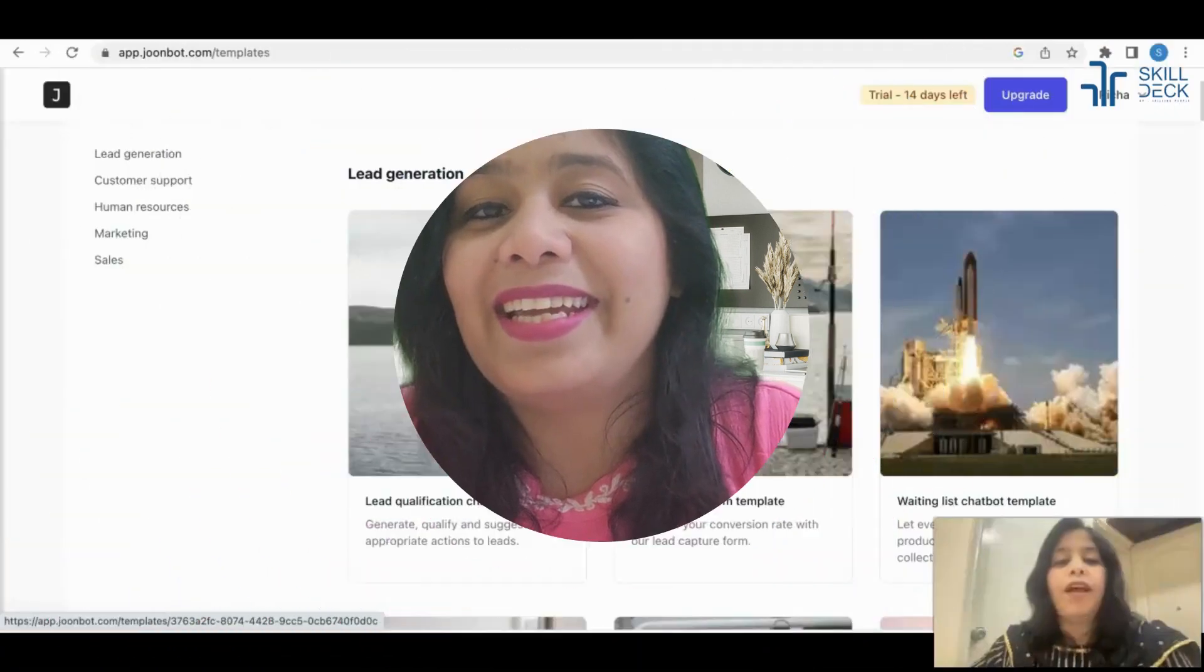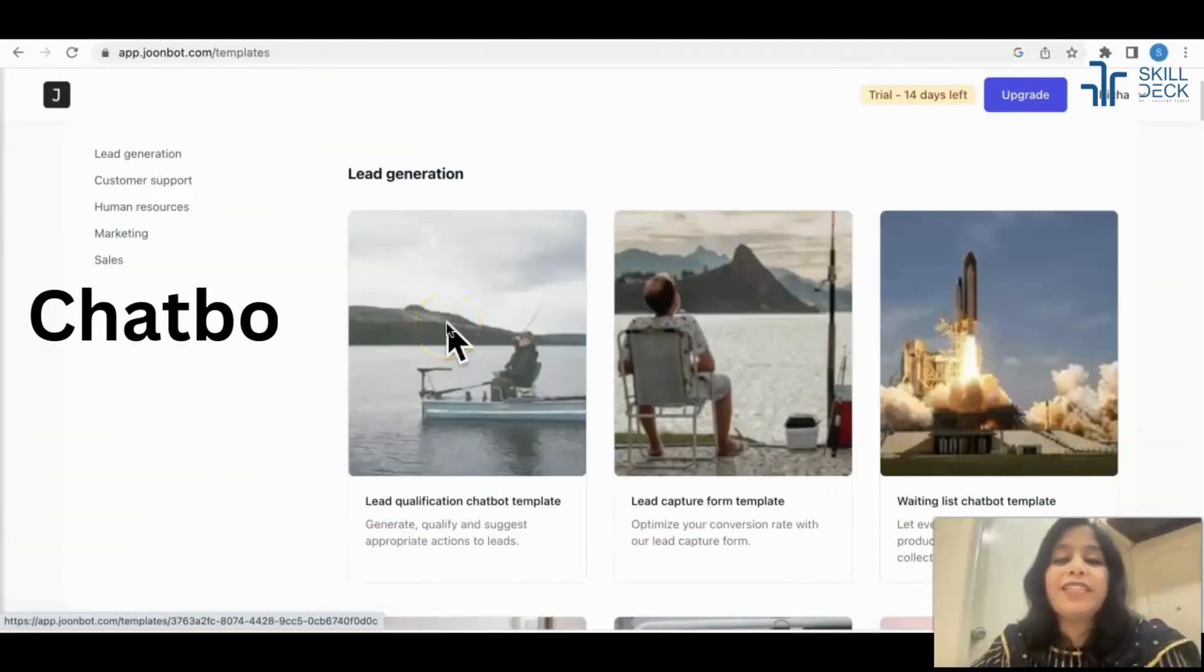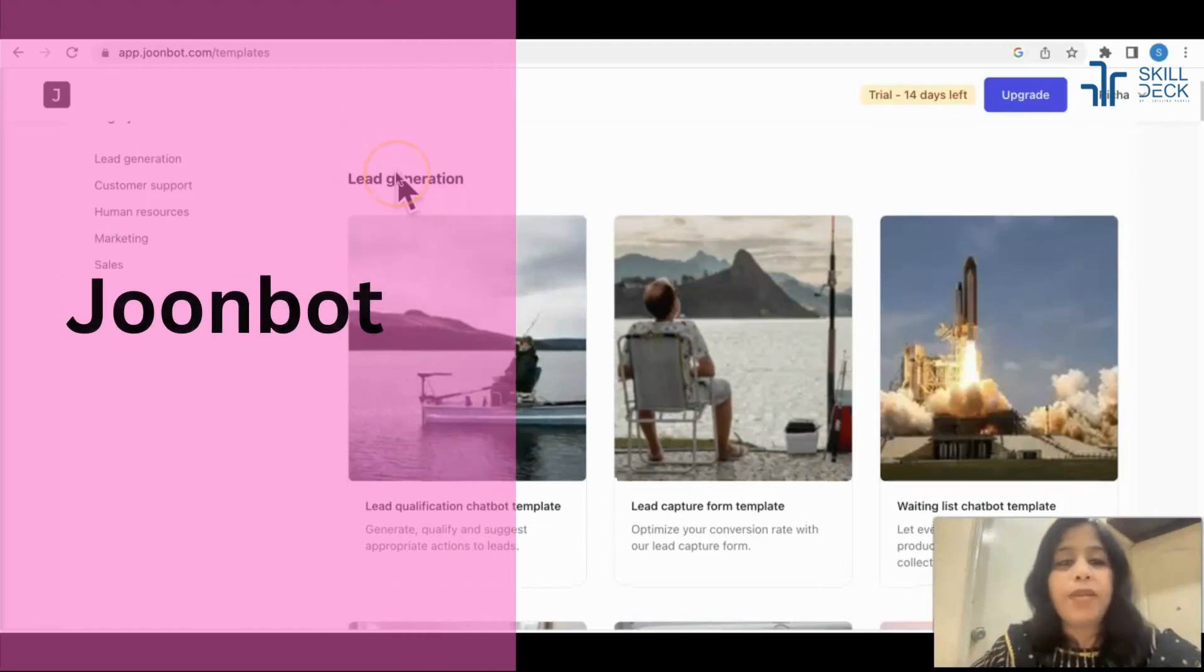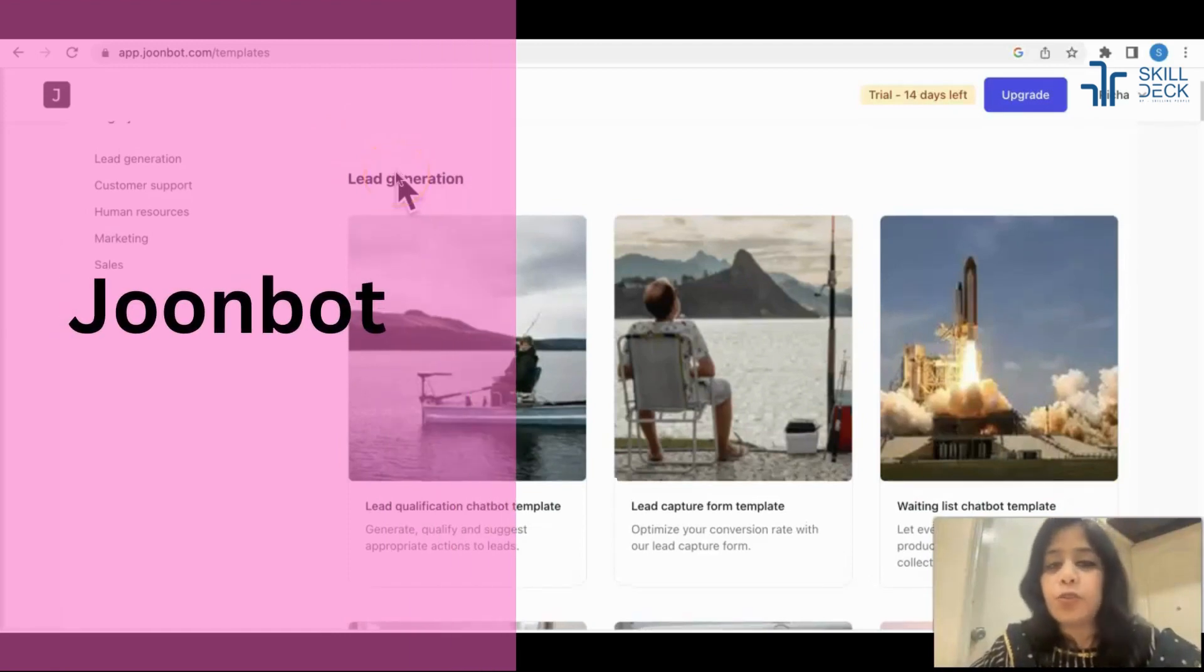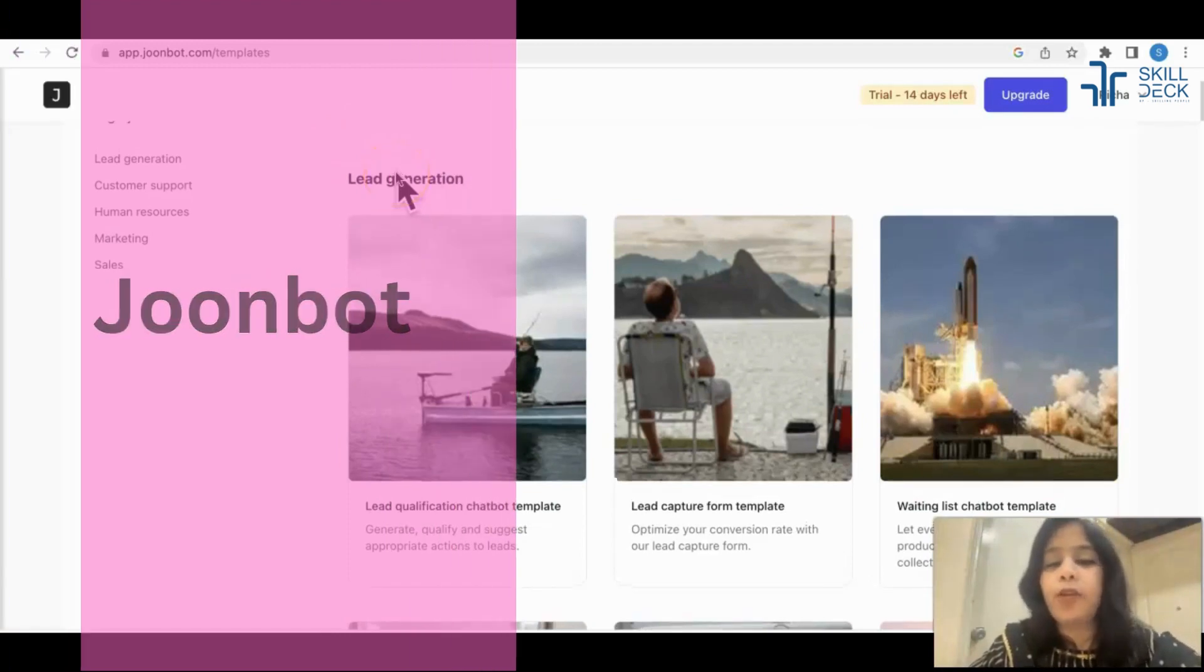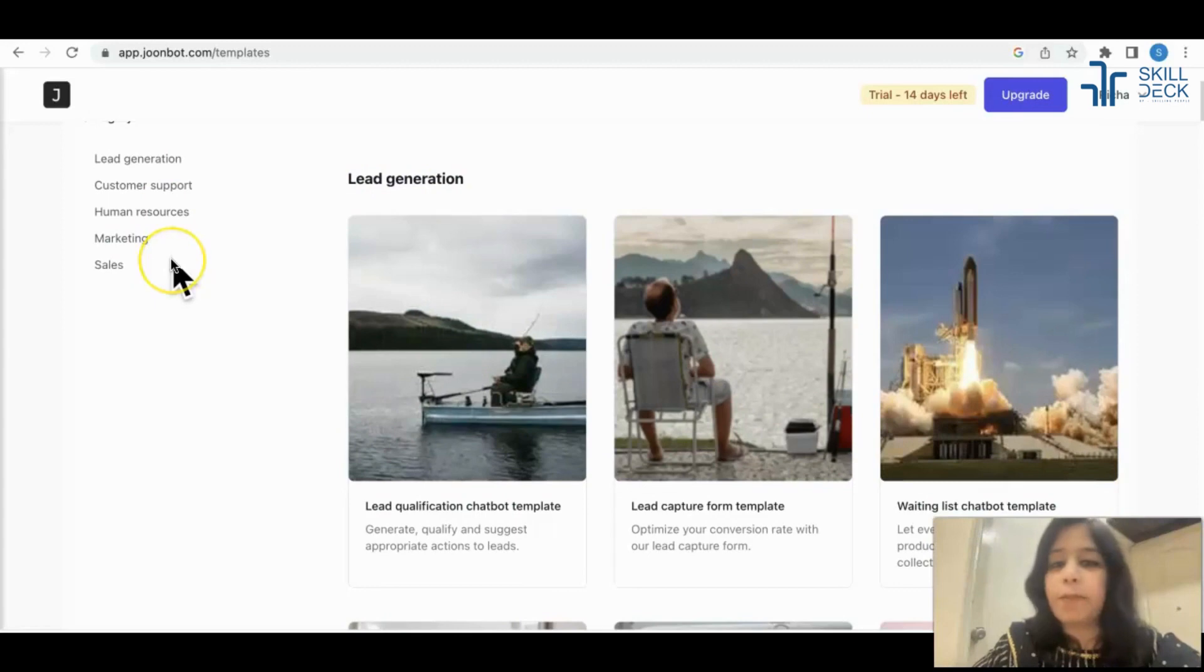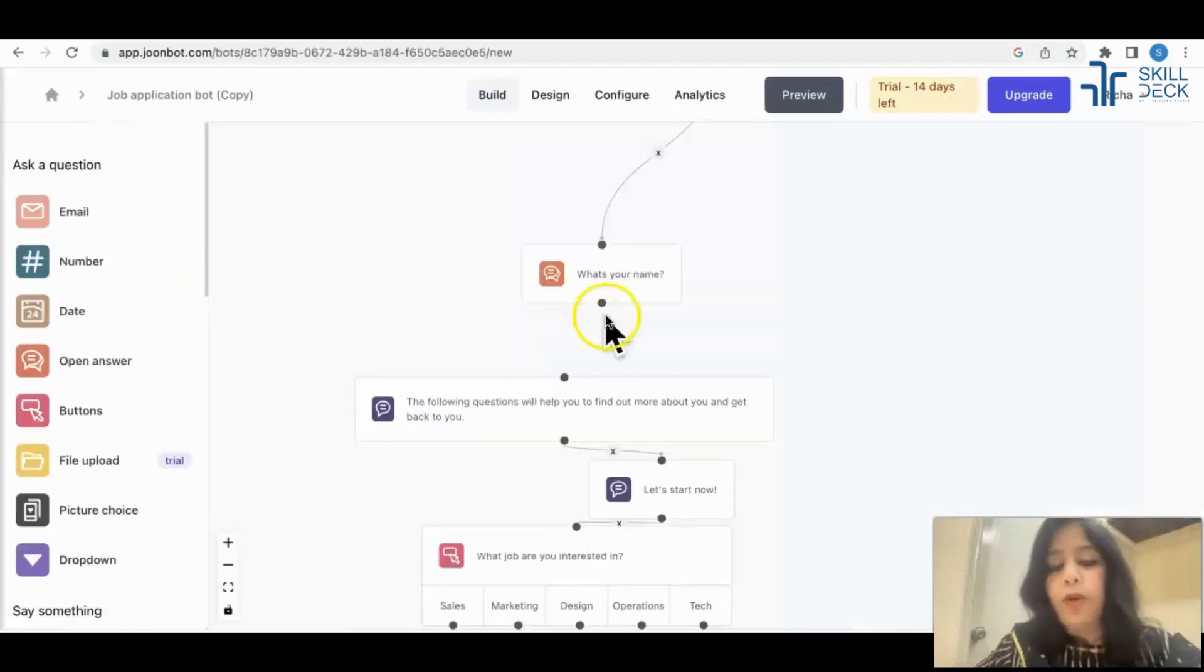Hi everyone, let's start learning about chatbots. I have made an account in ZoomBot with your normal Gmail ID. You can create an account. There are various templates they have for various things.